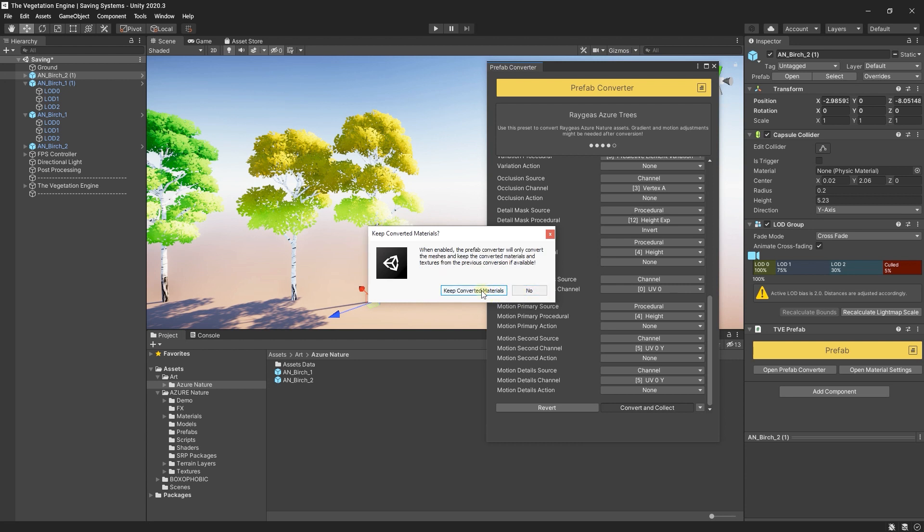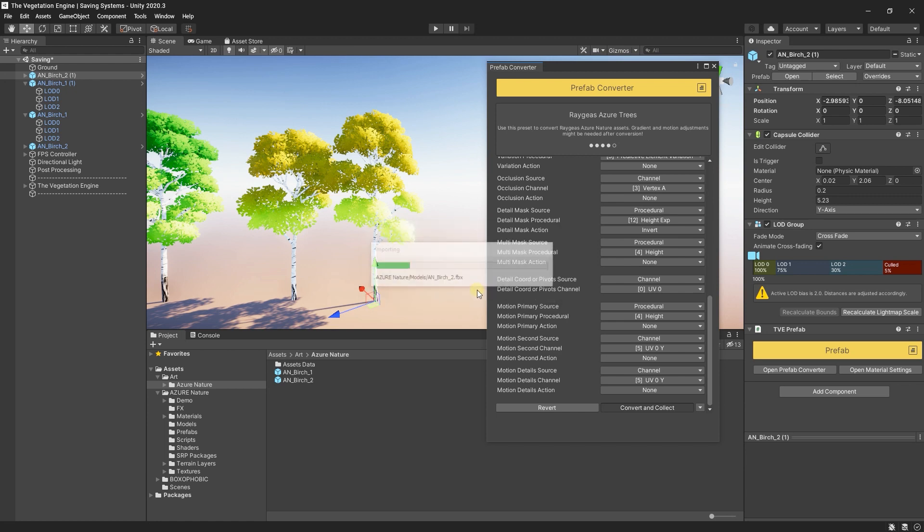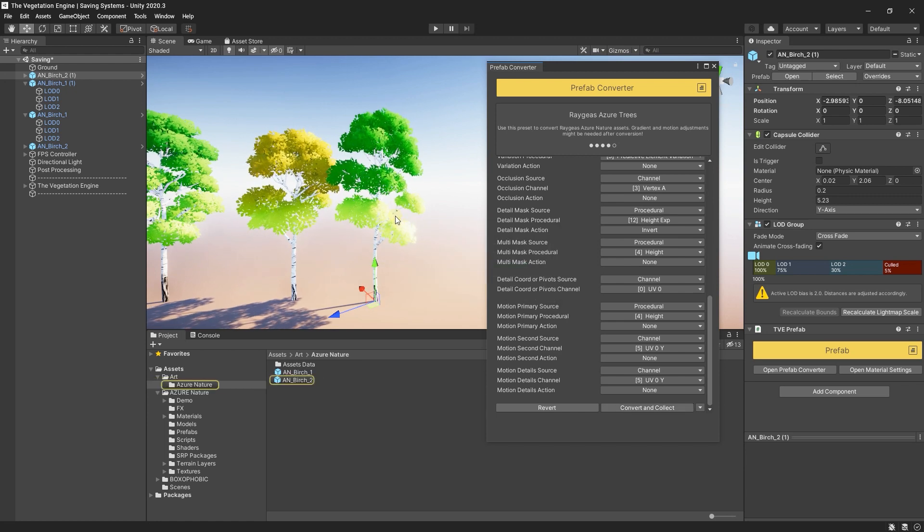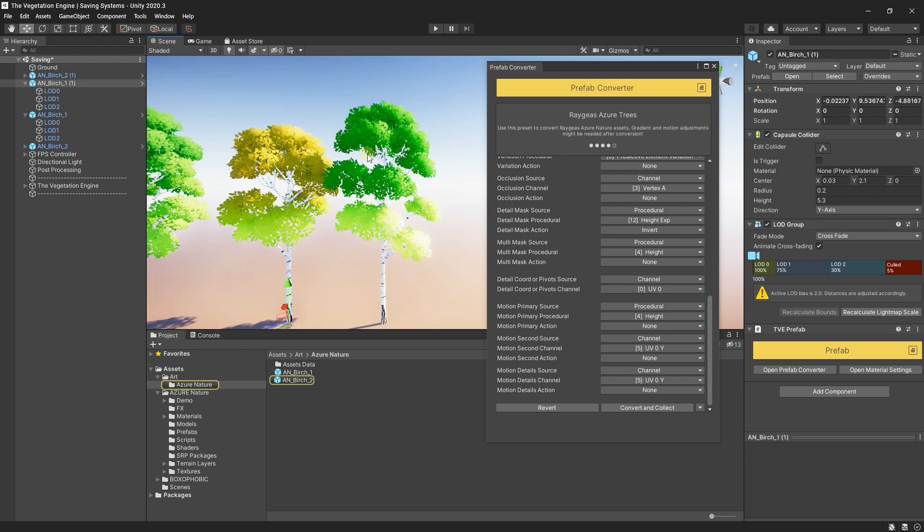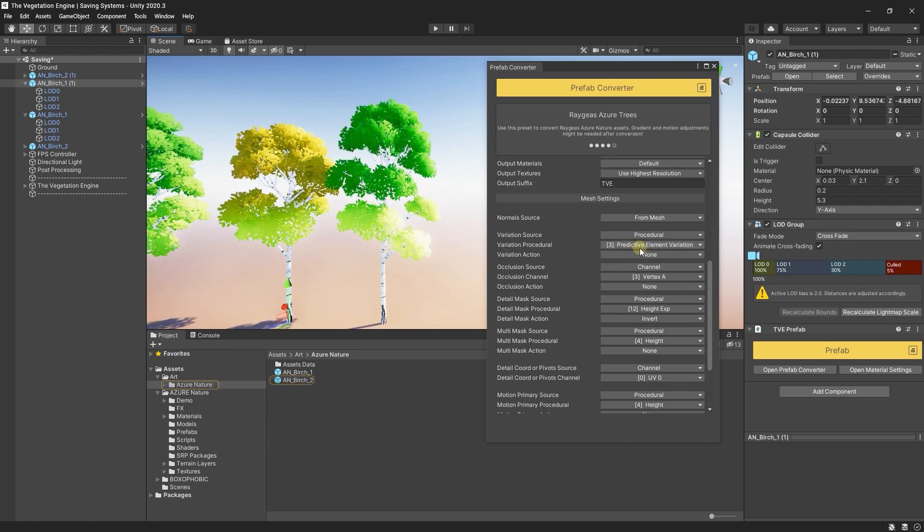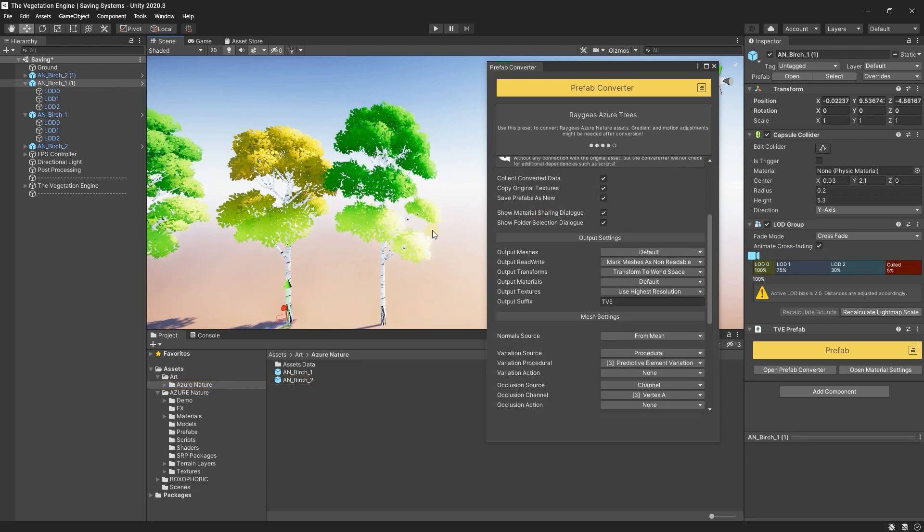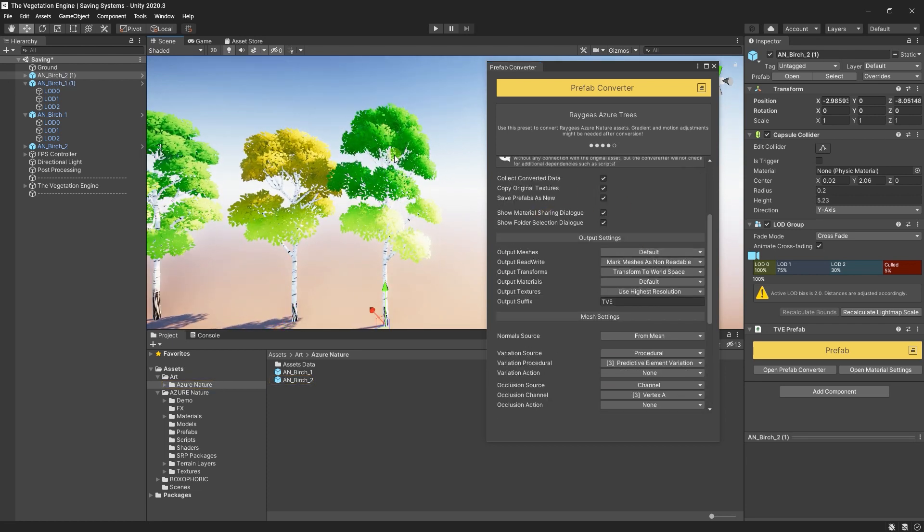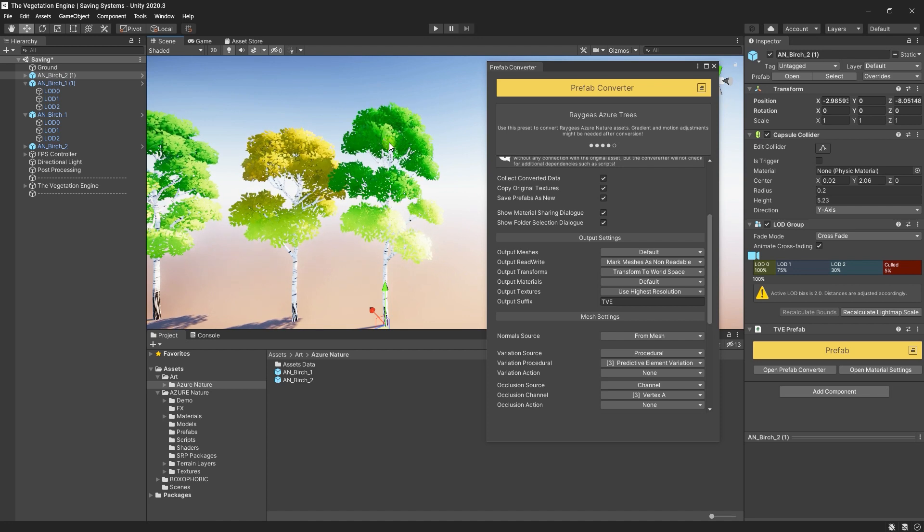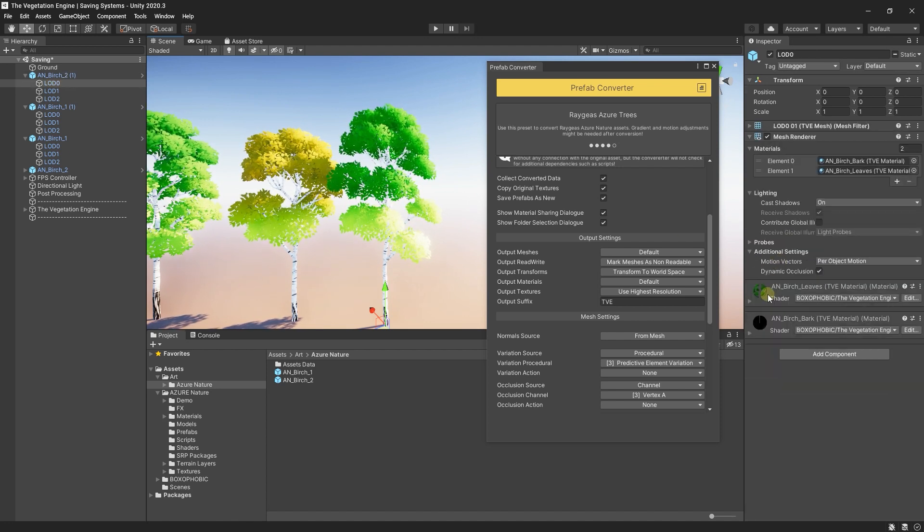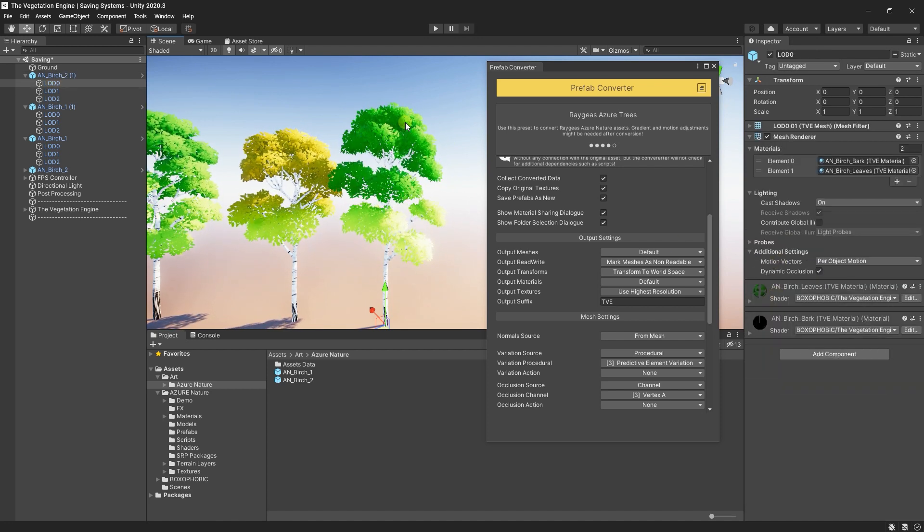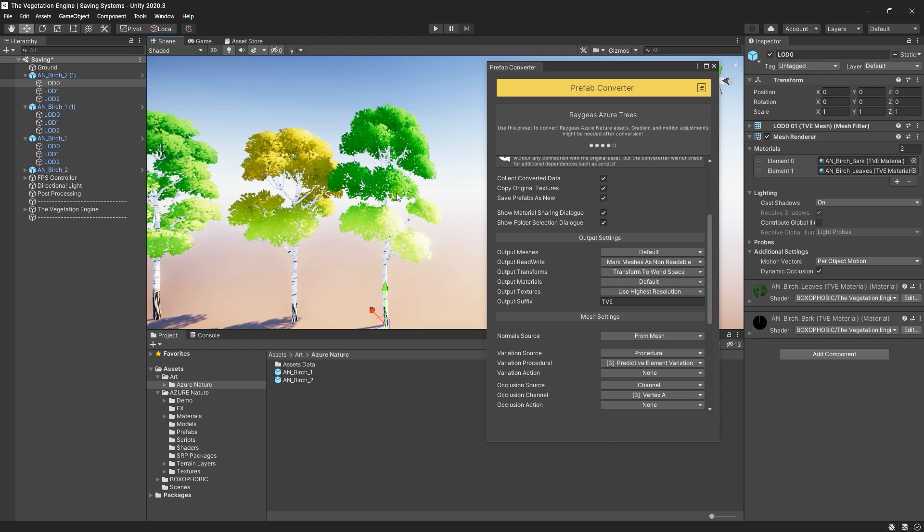Keep Converted Materials will ask me if it should keep the converted materials if they exist. In this case, they don't exist. So I will choose No. But I can also choose Keep Converted Materials. And if TVE will not find them, we will create them. And now, since I didn't choose to share the common materials, these materials used on these trees are different.